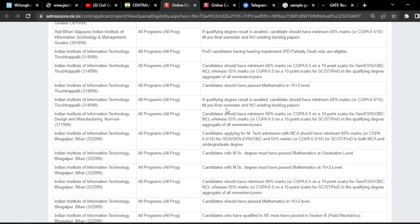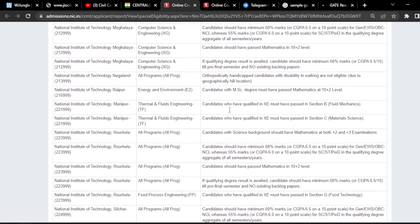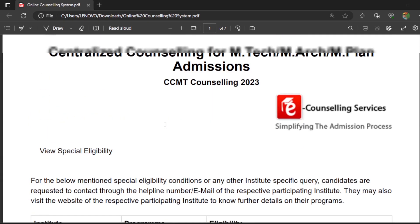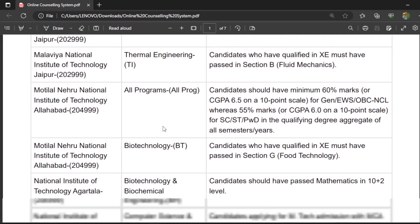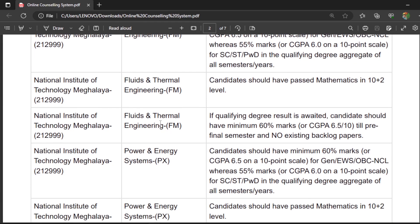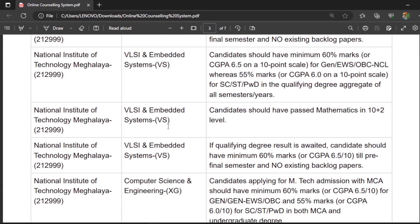Some programs have imposed restrictions like you should have passed Mathematics at the 10+2 level or should have Mathematics subjects in your 10+2 and 10+3 level. They have imposed a lot of restrictions — different branches have different restrictions. I have downloaded these restrictions as a PDF and posted it in the Telegram channel, which is linked in the description.